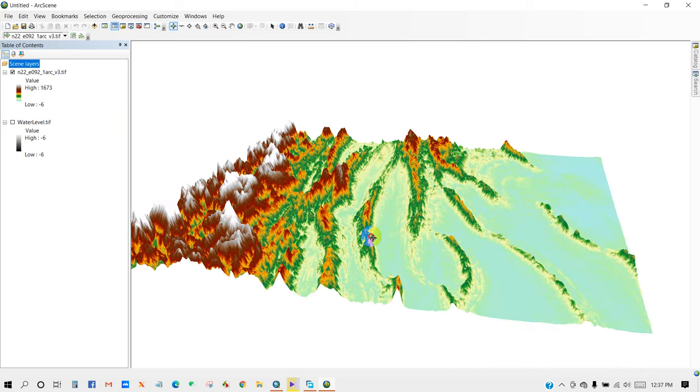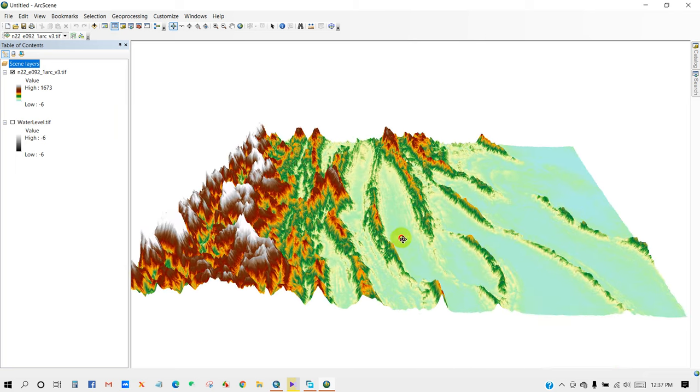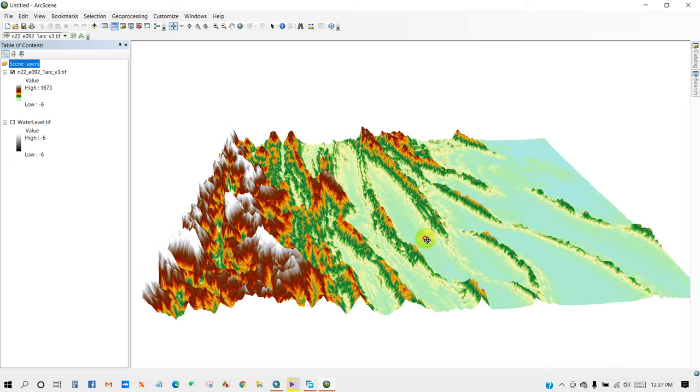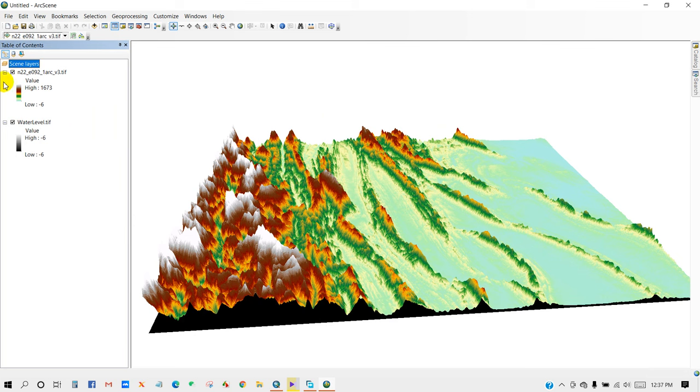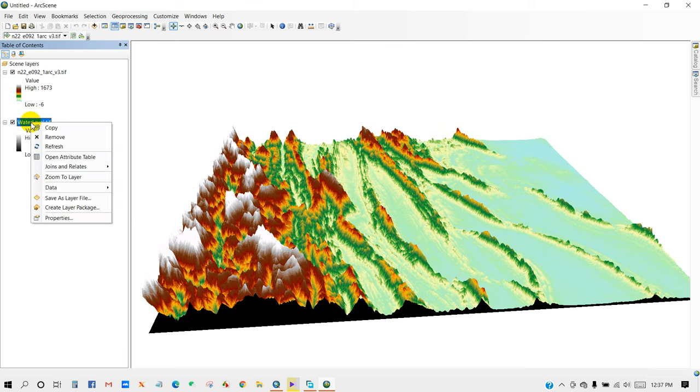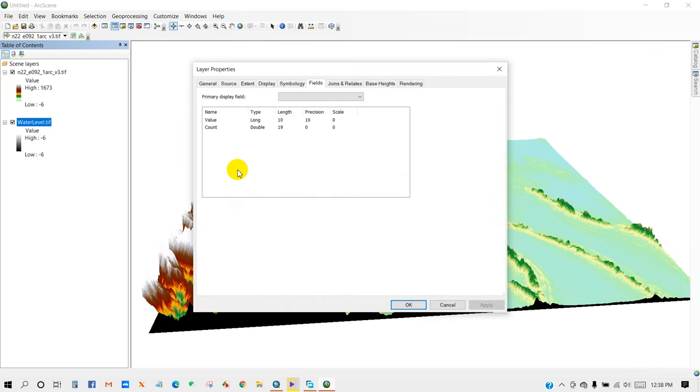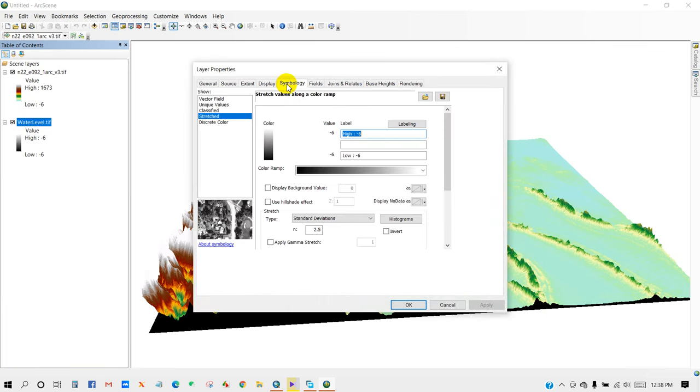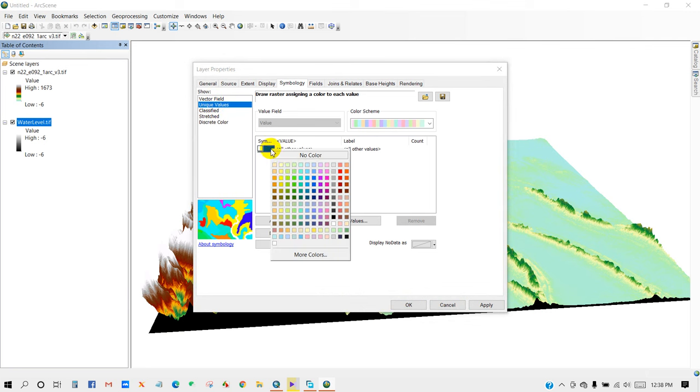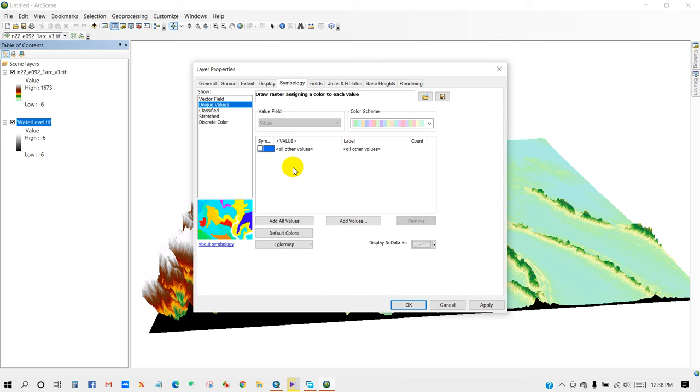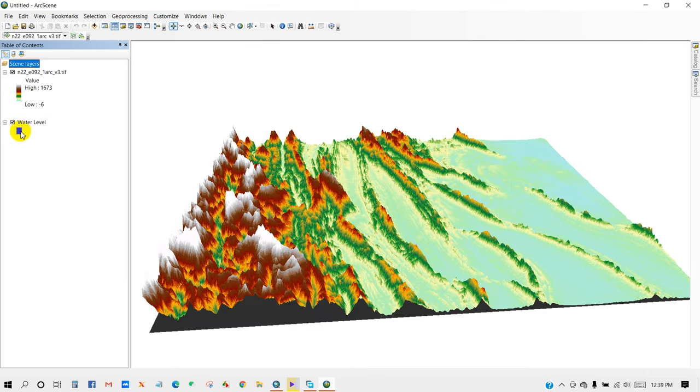The next step I'm going to do is... So here is my water level, you can see here. Then go to Properties and then Symbology, and I'm going to give the Unique Value. Change the color, then OK.